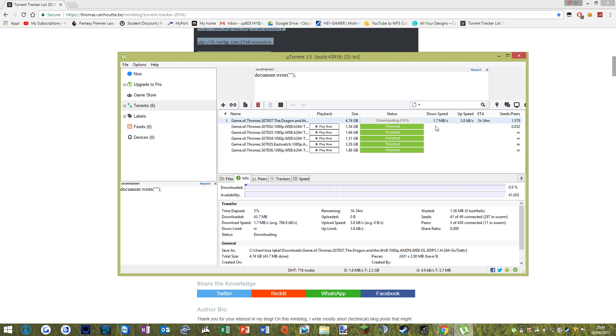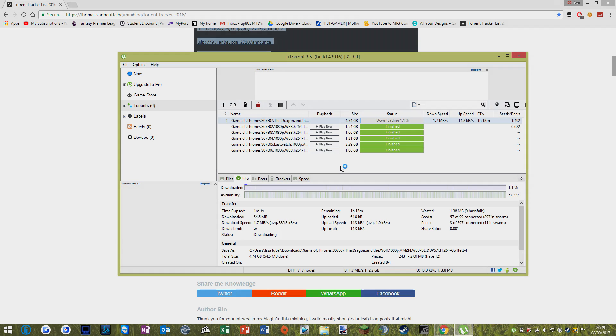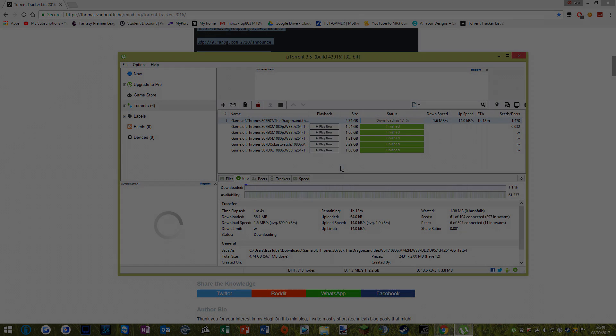And yeah, that's a quick and easy way to speed up your uTorrent download speeds. Hope you enjoyed the video, and goodbye.